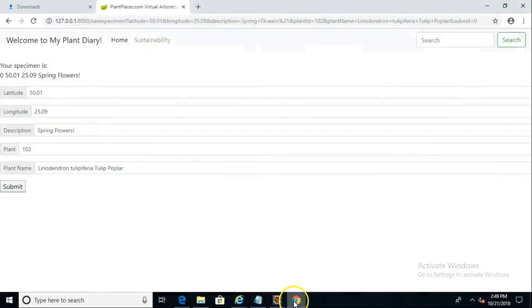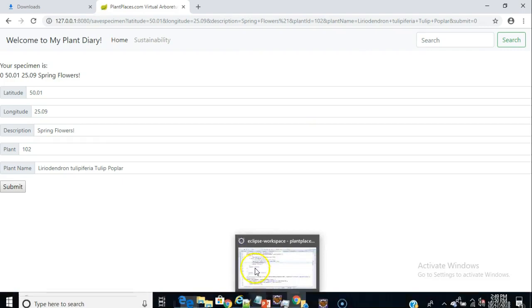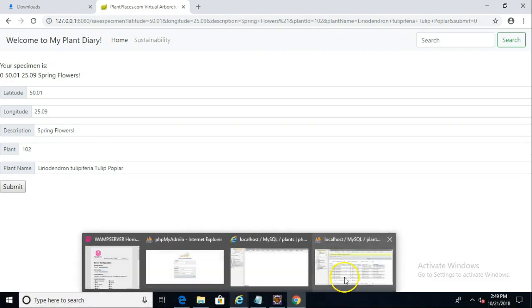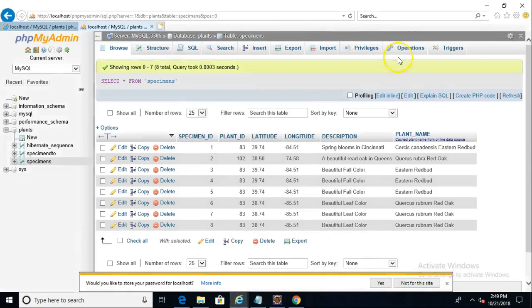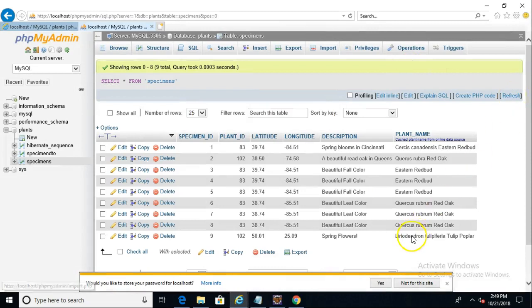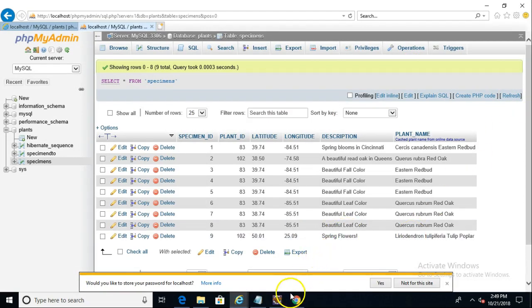Let's see what the look and feel is on our browser. It simply returned to the page where we started. We might change that to have it go to a confirmation page or something of that nature. But more importantly, let's go back to our database and hit refresh. And we see liriodendron, tulip poplar. Sure enough, that's number nine.